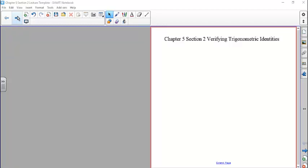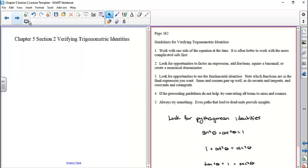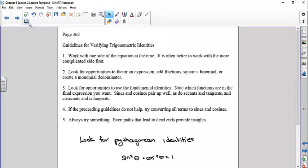Here are the guidelines from page 362. It says: work with one side of the equation at a time — it is often better to work with the more complicated side first. A lot of times one side is very uncomplicated so you really only have to deal with one side. If both sides were complicated, you try to simplify down to the simplest form. Look for opportunities to factor an expression or add fractions.